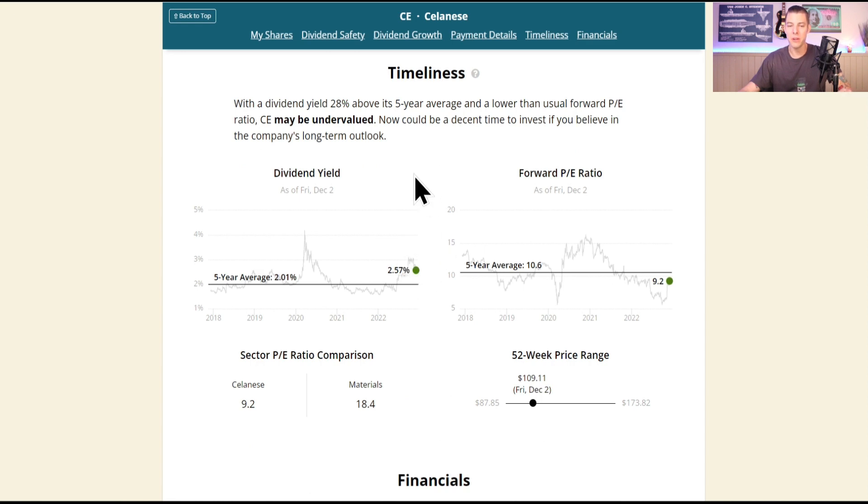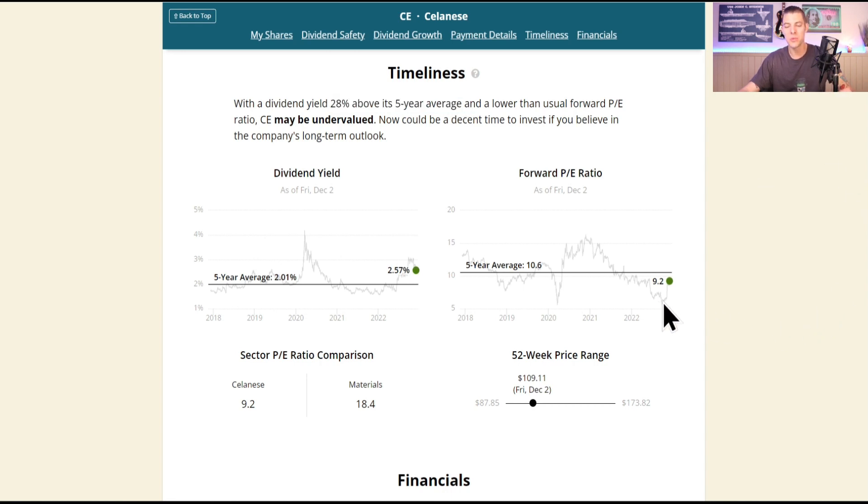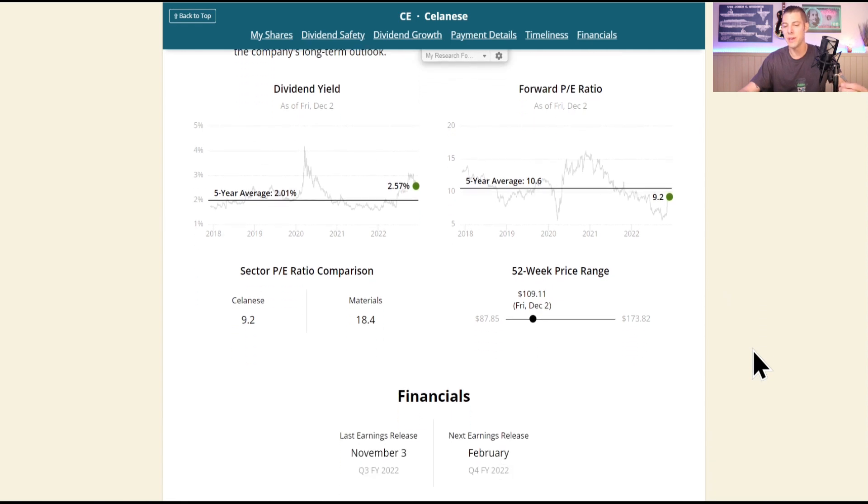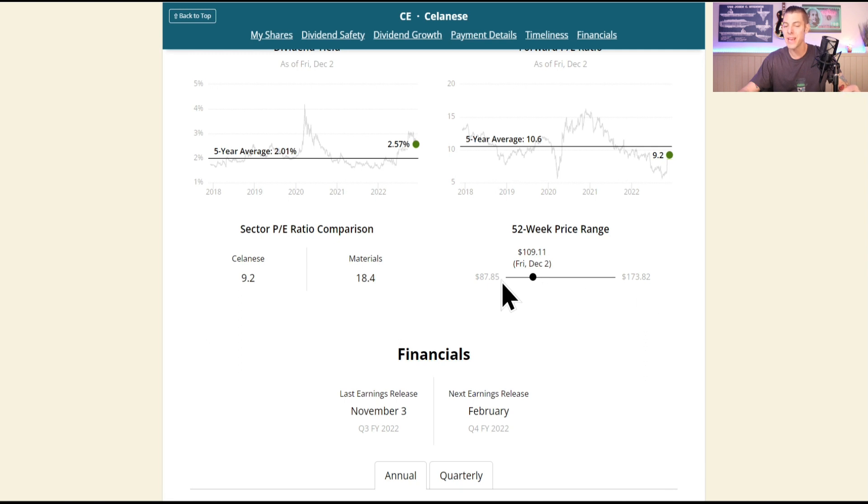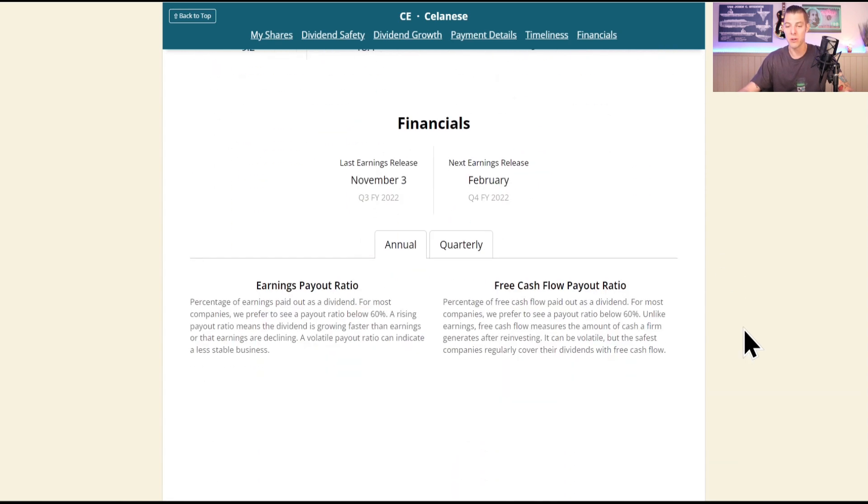The big thing that I like, and it's come down a little bit, is that the dividend yield is 28% above the five-year average, and this is why I was buying them, and their P/E was really low. I'm kind of sad to see that they've jumped up a bit, but look at their 52-week price range: they were at $173, as low as $87, currently $109. I'd really like to buy more, and as we'll see, I probably should just be buying more right now.